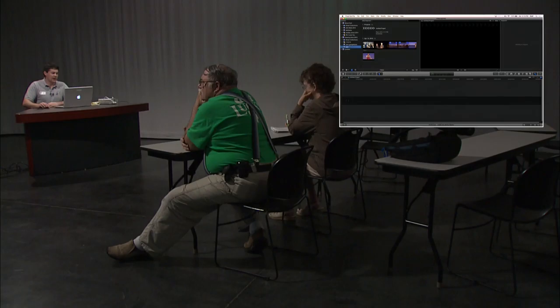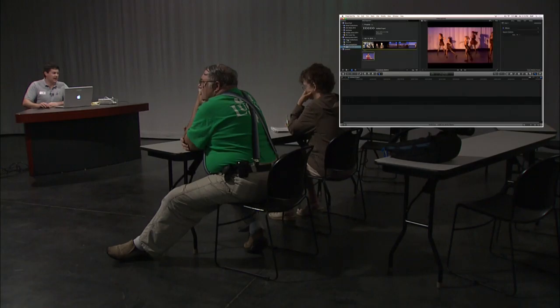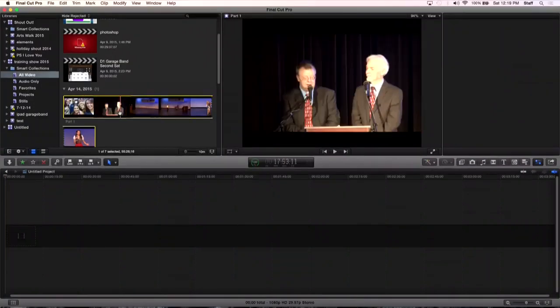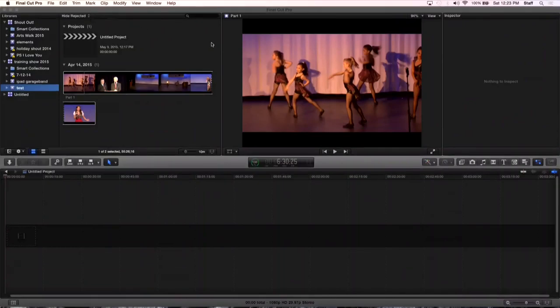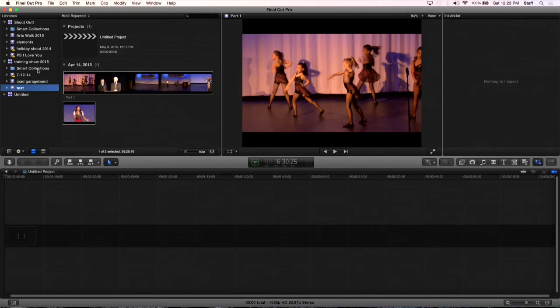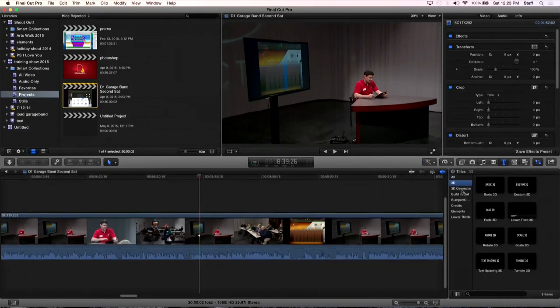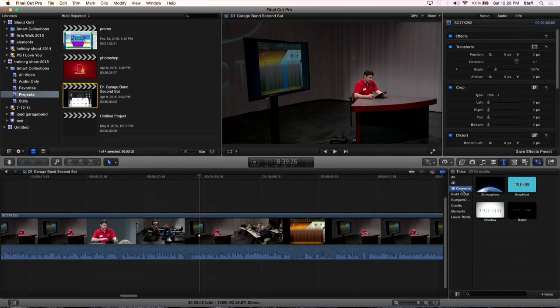You do that and then you go ahead and click import selected. And then it does its deal and it puts it in the event. And it probably added it to the smart collection. When I go to smart collection, all videos. Yeah, there it is. See, it added it automatically to that. I'm going to go out of this and I'm going to show you the best part about this new update, which is the 3D text. You got 3D and 3D cinematic.